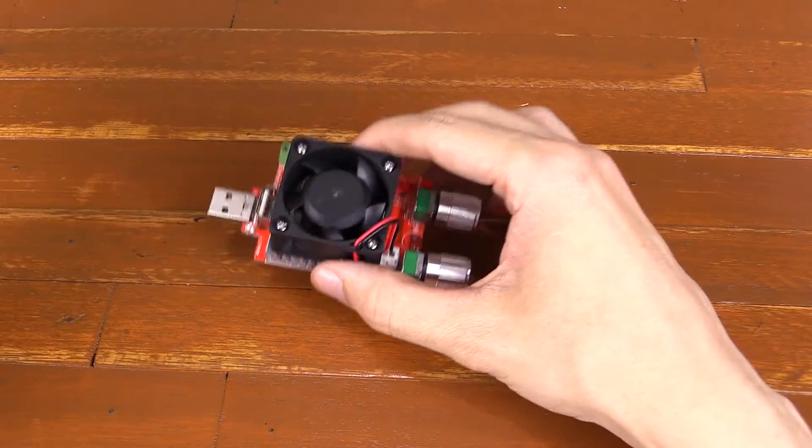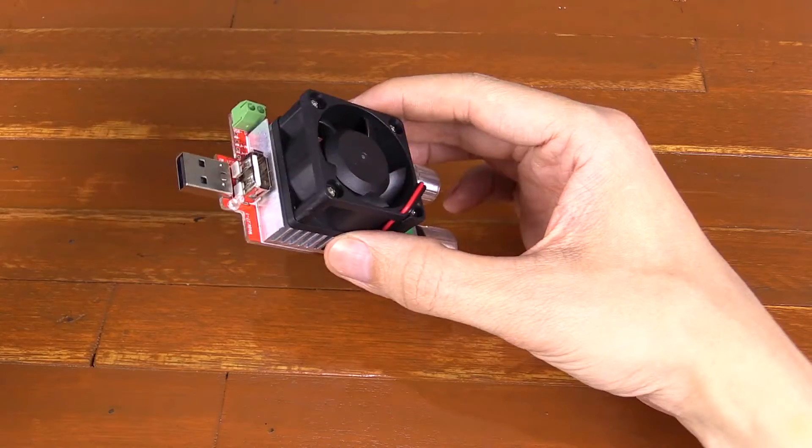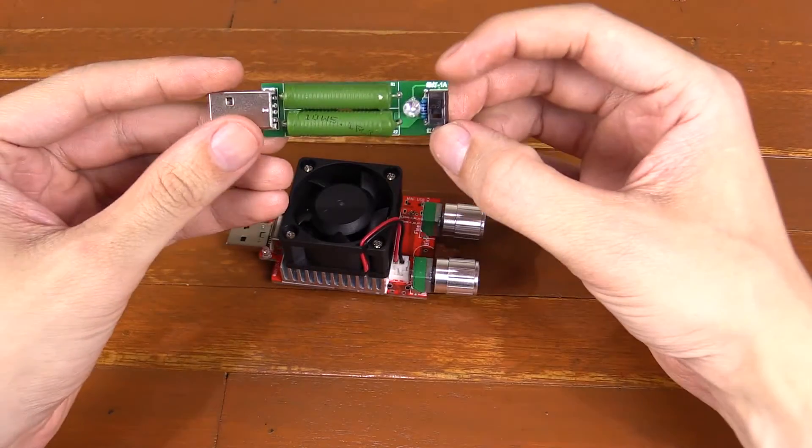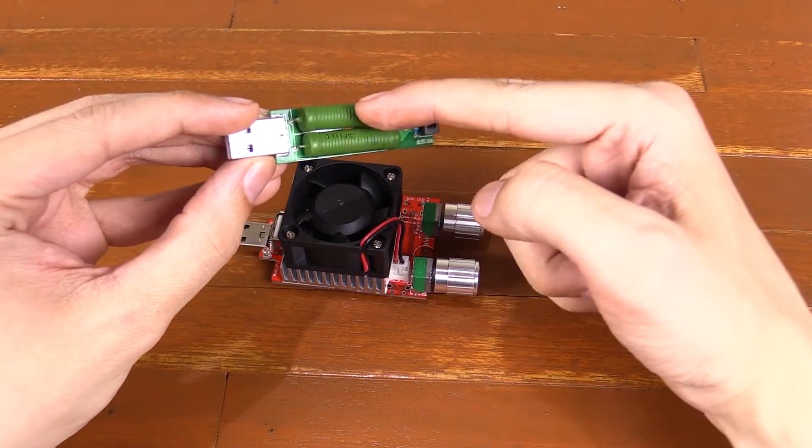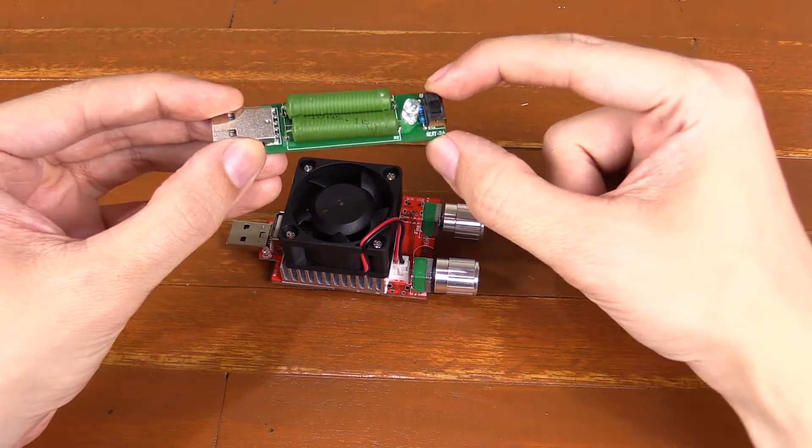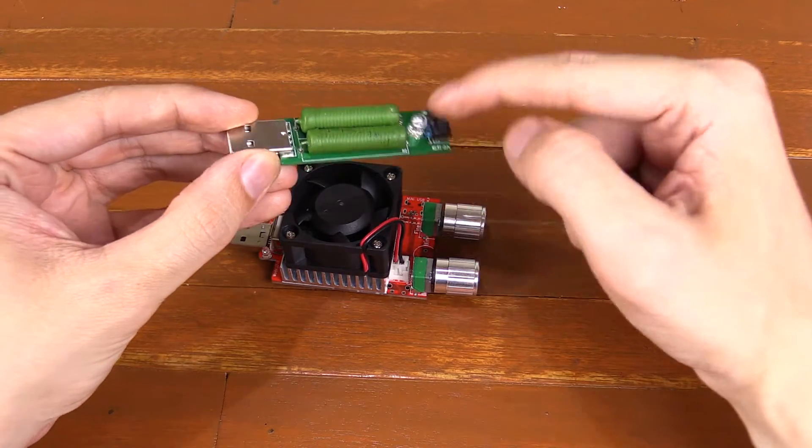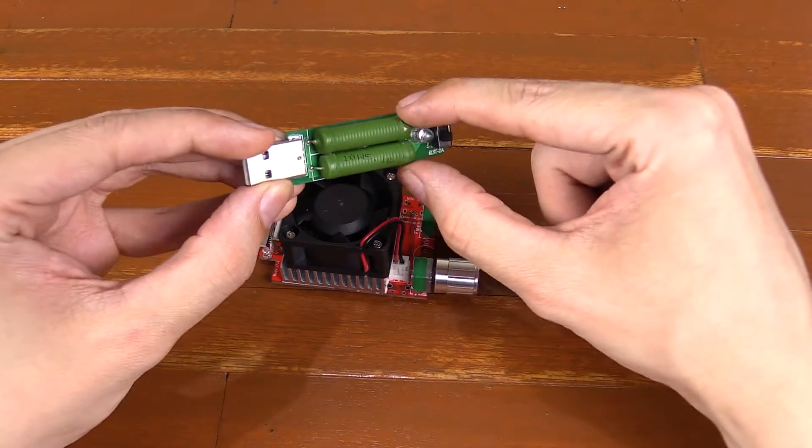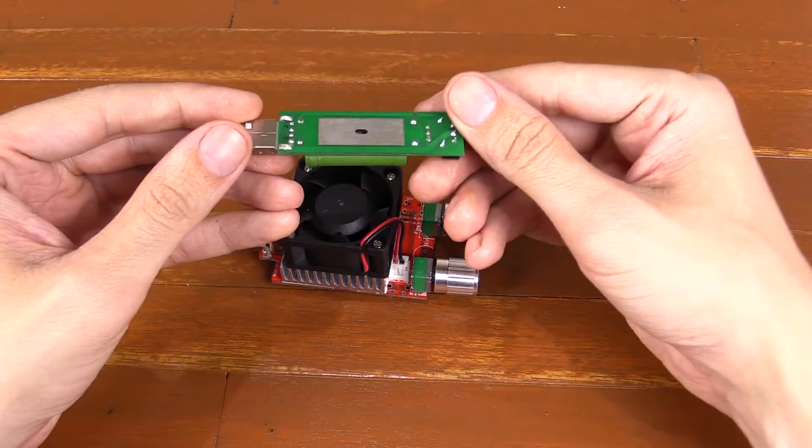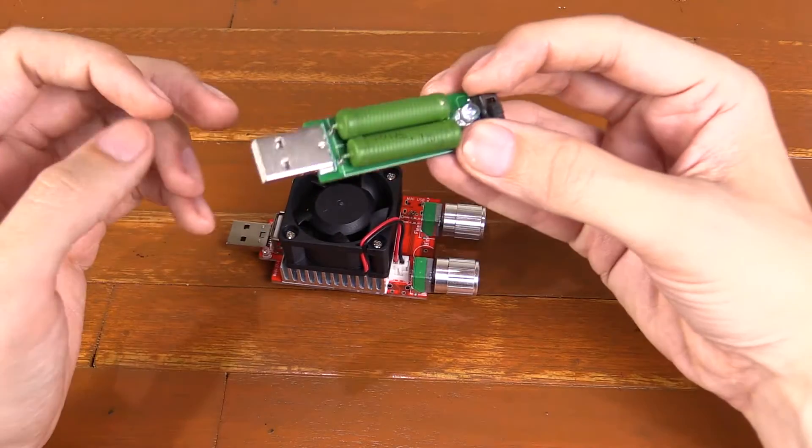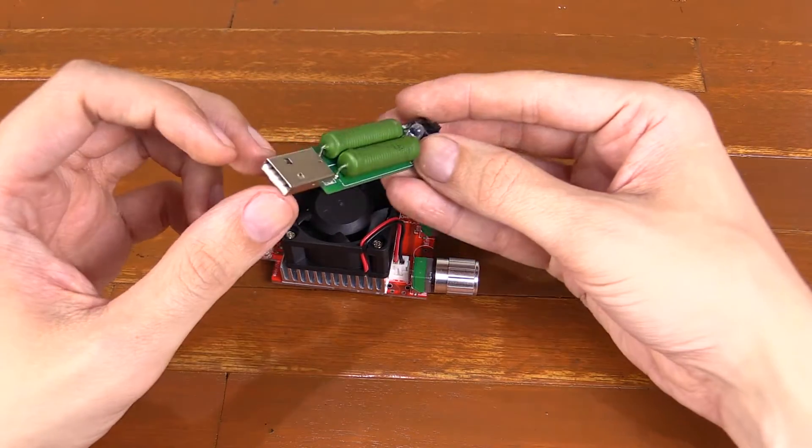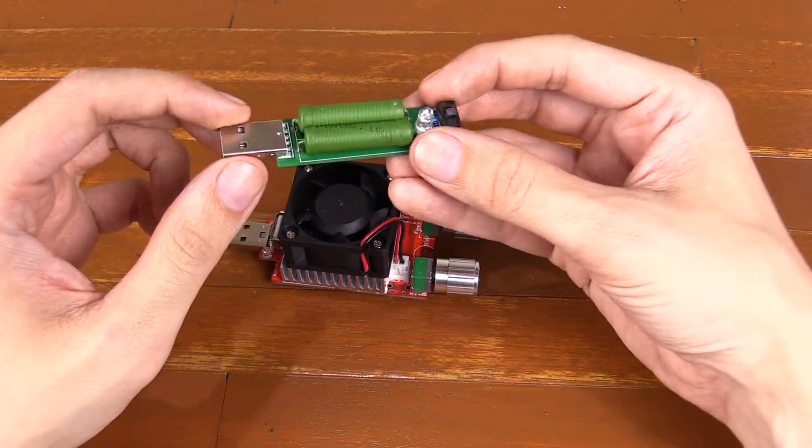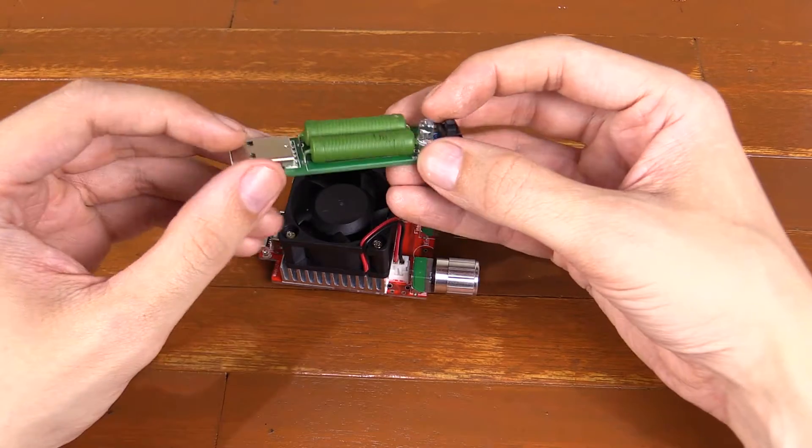Now I do have another USB dummy load which I've shown before, this one. This one's a lot simpler. You can see we've just got two large resistors, a switch that turns it between running one resistor or two resistors, and that's about it basically. It's an okay dummy load, but it gets incredibly hot when it's running.